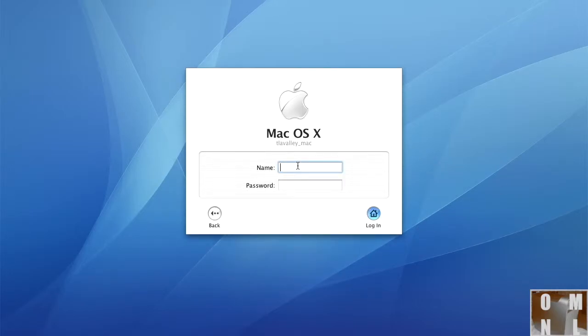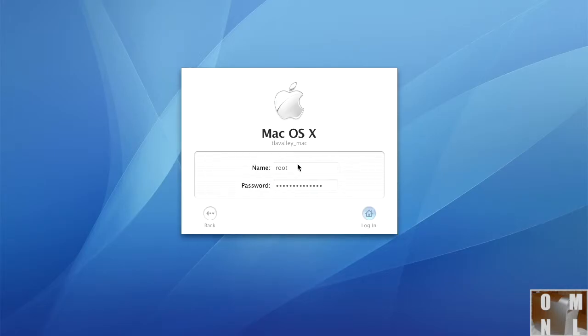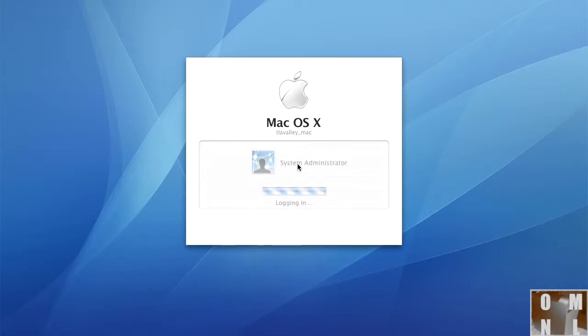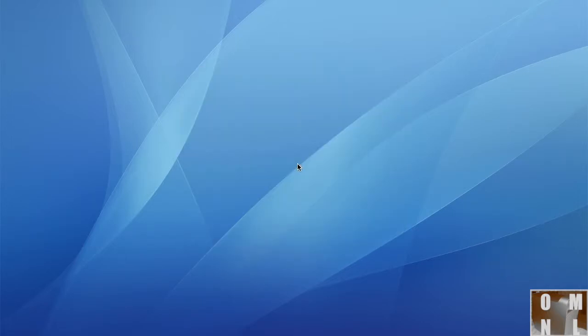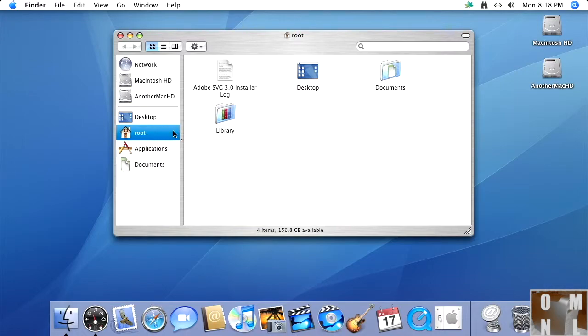Okay. The username, which is to be root. And password. I cannot type worth a damn. Thank you. Okay. Now we're going to Finder. Oh, we're already in Finder. Nice.